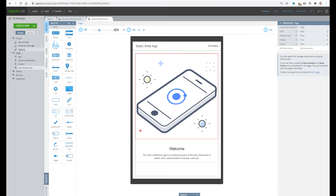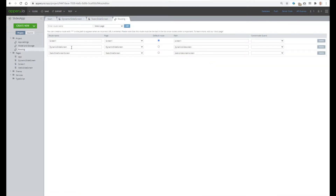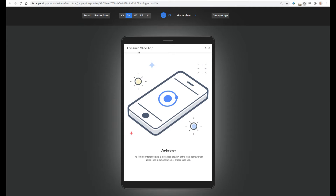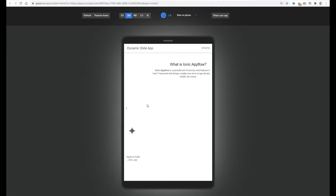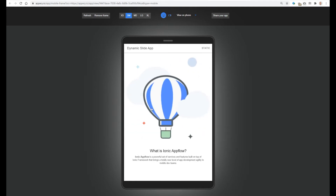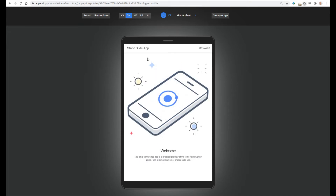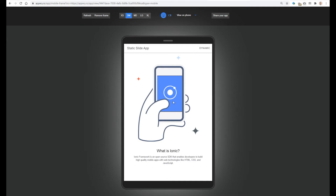Let's test how this application works. For that we need to change routing, so we can change the default route from Screen 1 to any Dynamic Slide or Static Slide. Now we see the Dynamic Slidescreen and we can make sliding, forward and back. Now let's click Static — now we see another screen. This screen works absolutely the same as Dynamic, and the difference is only in implementation.